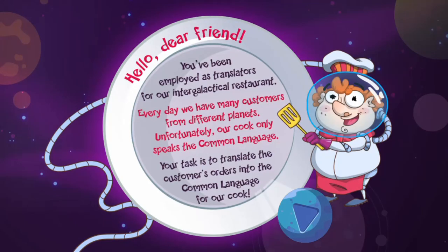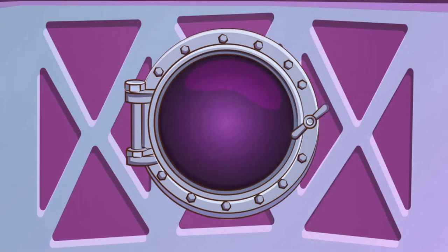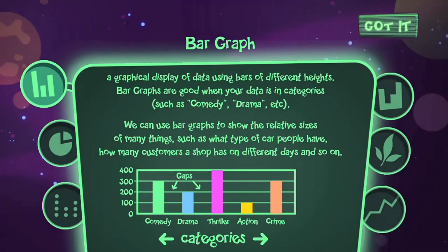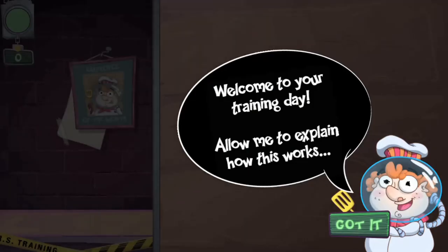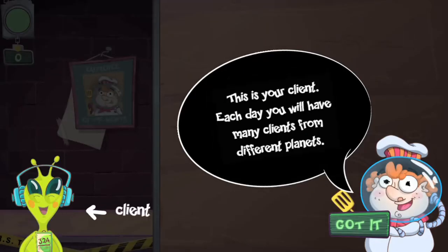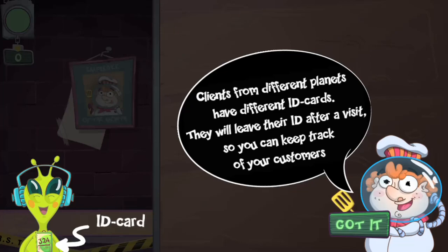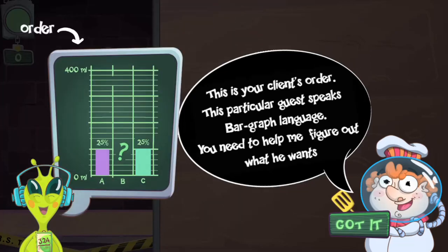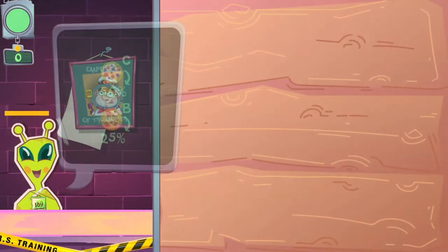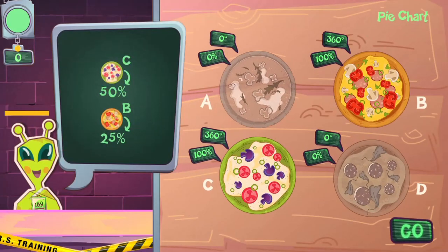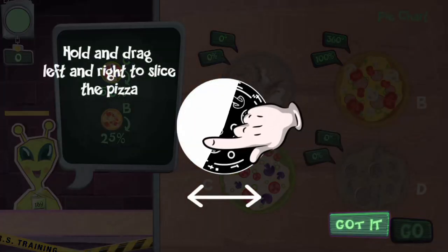Legends of Learning presents the Mars Game, a map game that makes learning about problems involving data in various graph representations fun and easy to understand.